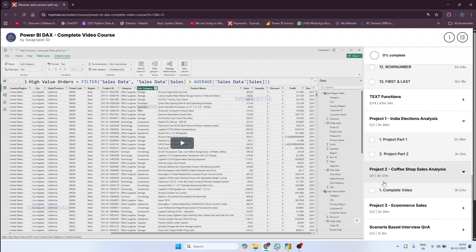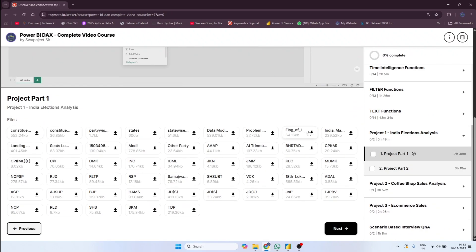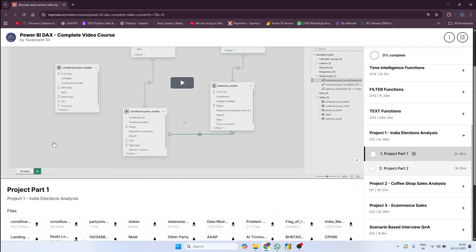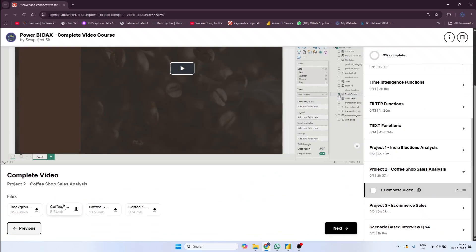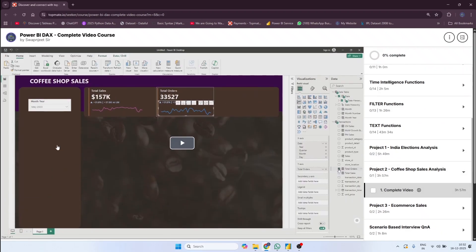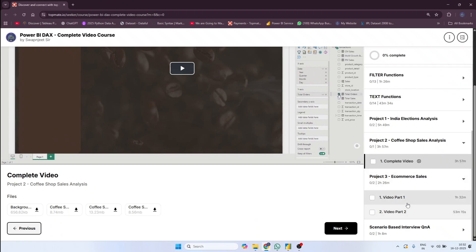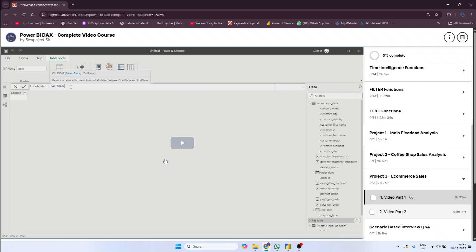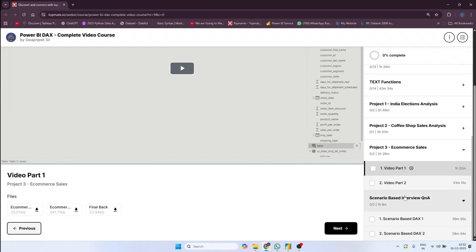I have added three projects. The second is a coffee sales project of four hours — all the required files are available to download below that project. The third project is an e-commerce sales analysis — the files can be downloaded from there as well. At the end I have added one hour of scenario-based DAX questions.